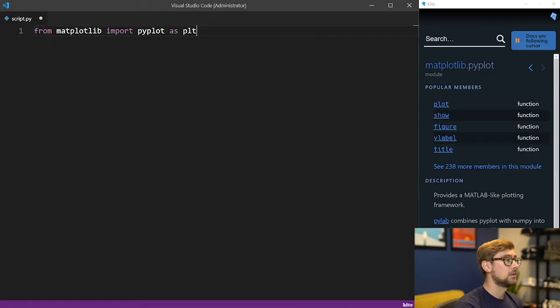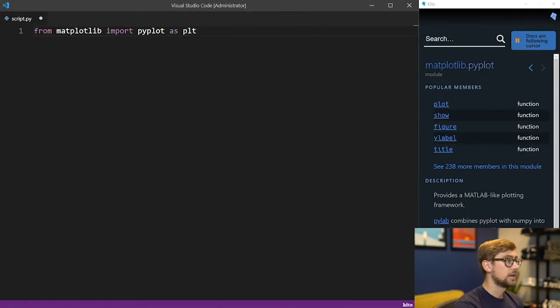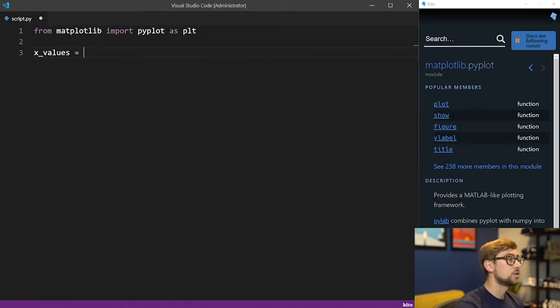Okay, back to matplotlib. Let's create some sample data that we want to plot. First, we'll create a list of x values, say 1, 2, 3, 4.